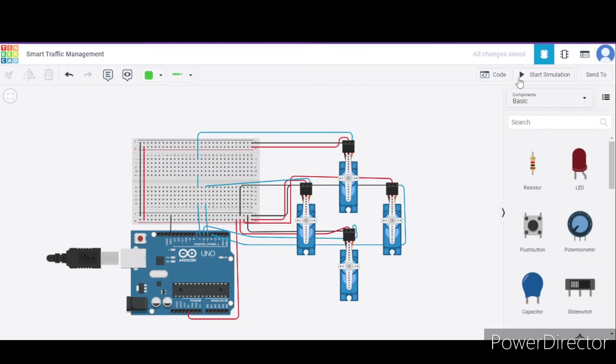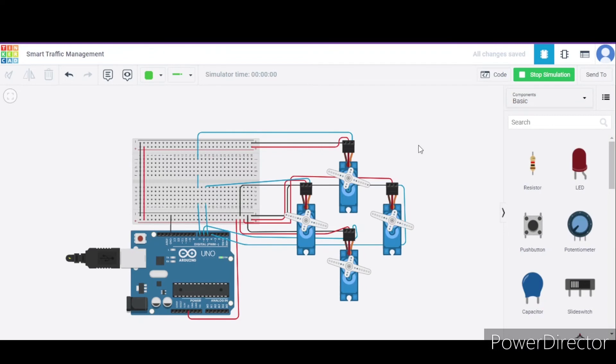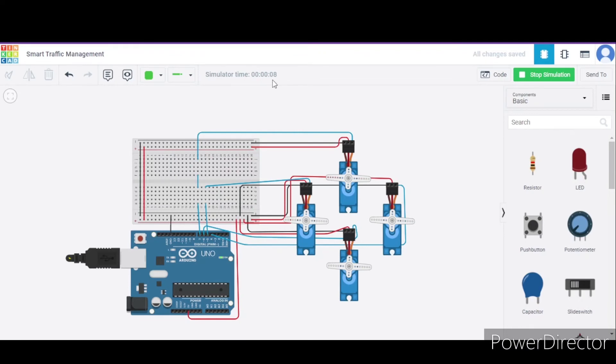Now I am clicking start simulation. As you can see, initially this lane is open, this is closed. It will remain the same for 10 seconds - 9 and this is 10.